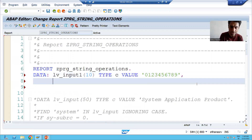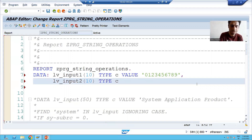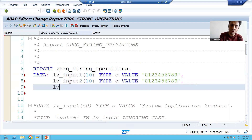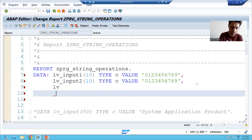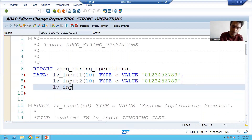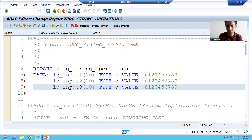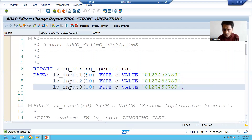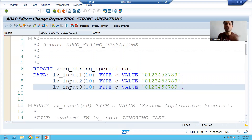I will declare one more variable LV_INPUT_TWO of type C with the same value, and one more variable LV_INPUT_THREE with some value. So I have declared three variables. I will apply SHIFT LEFT on the first variable, SHIFT RIGHT on the second variable, and SHIFT CIRCULAR on the third variable.